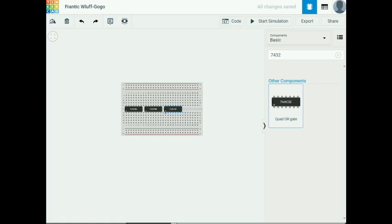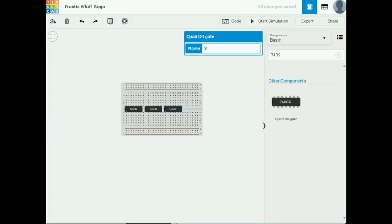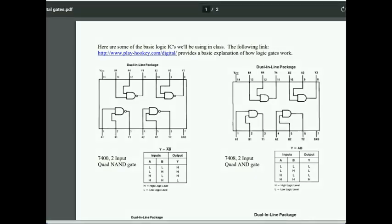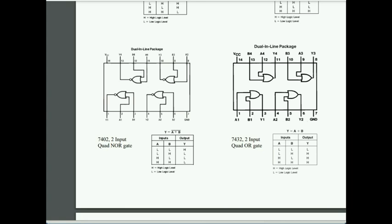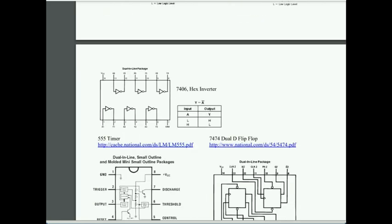The AND gate (7408) package is configured so that the first two pins are inputs to the first gate and the third pin is the output; this pattern repeats for subsequent gates. We only need one gate. The OR gate (7432) has the same arrangement, and the inverter (7404) uses every two pins per gate: input, output, input, output, and so on.